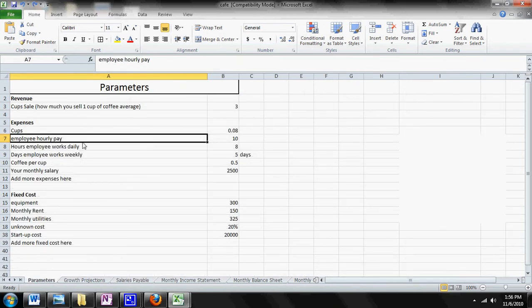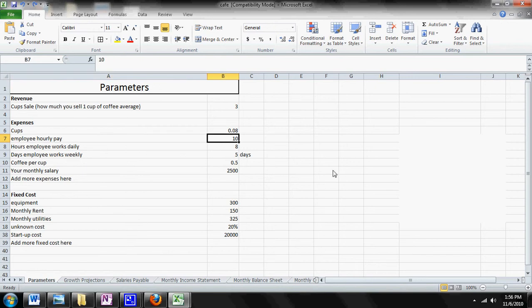On your Parameter Sheet, you'll see Employee Hourly Pay, Hours the Employee Works Daily, and Days the Employee Works Weekly. Now if you change any of these variables, it will change the Salaries Payable Sheet.